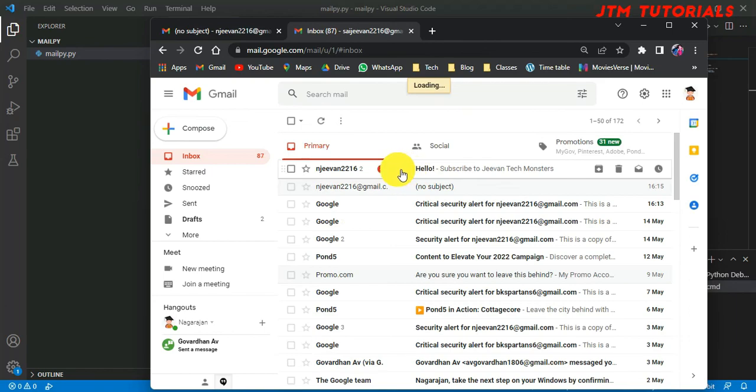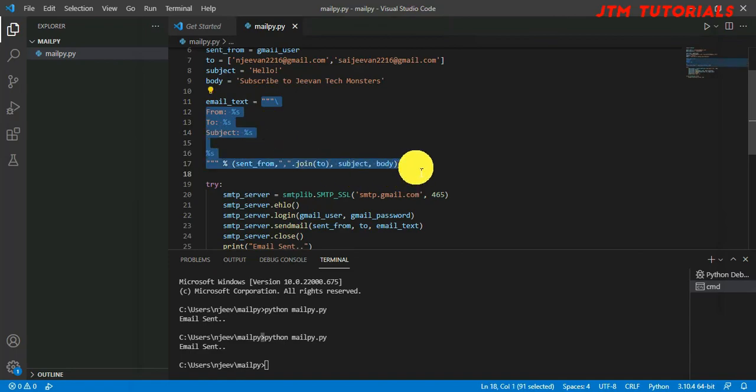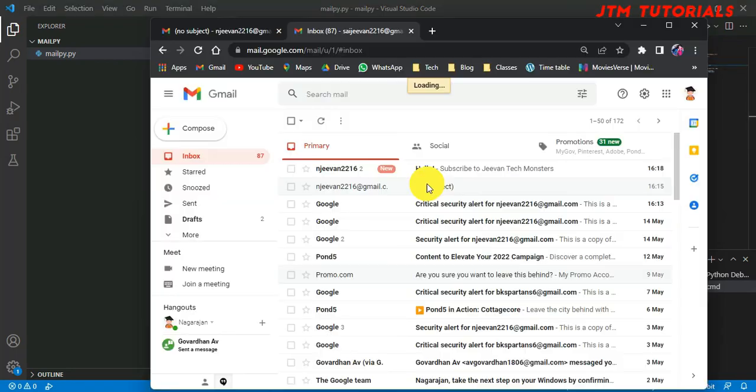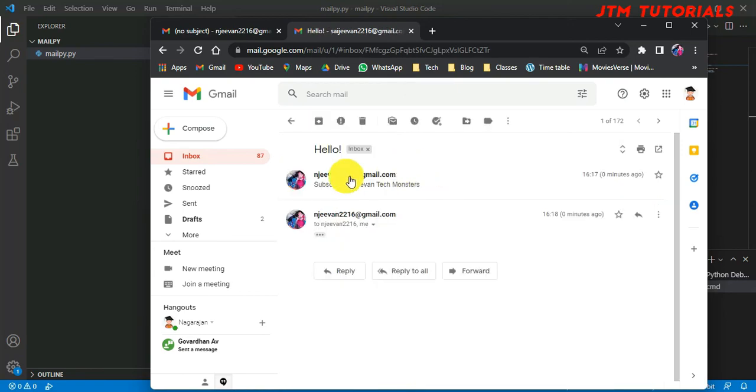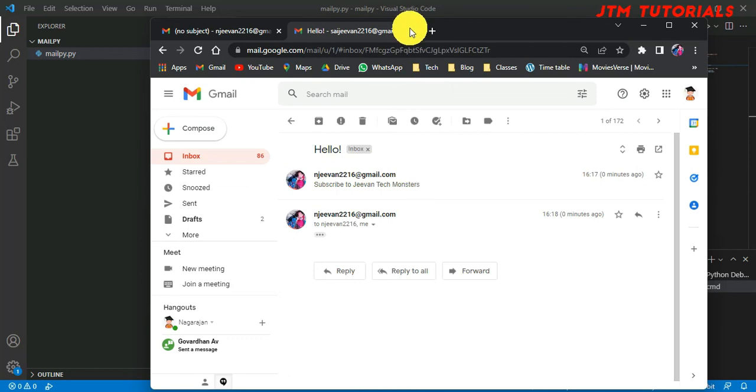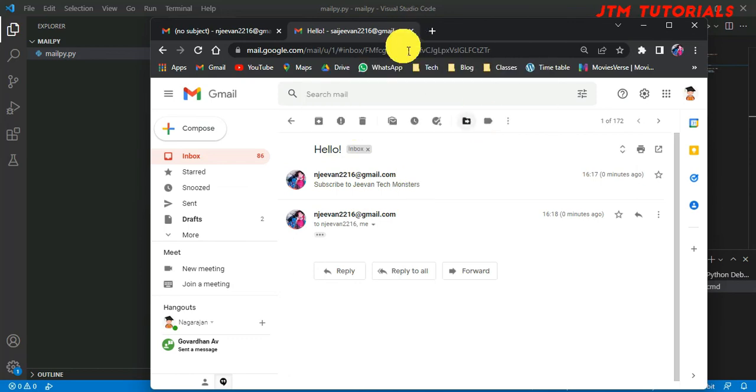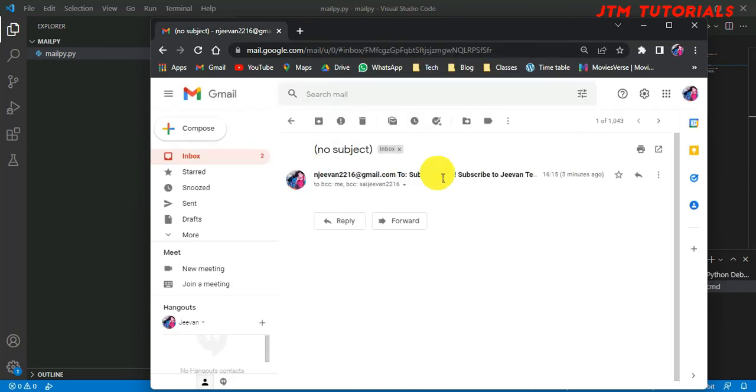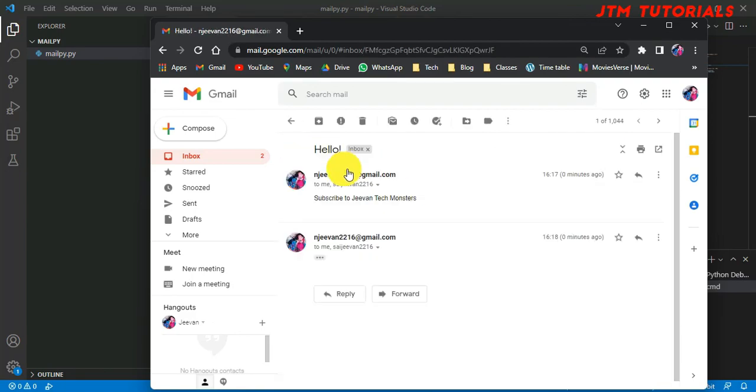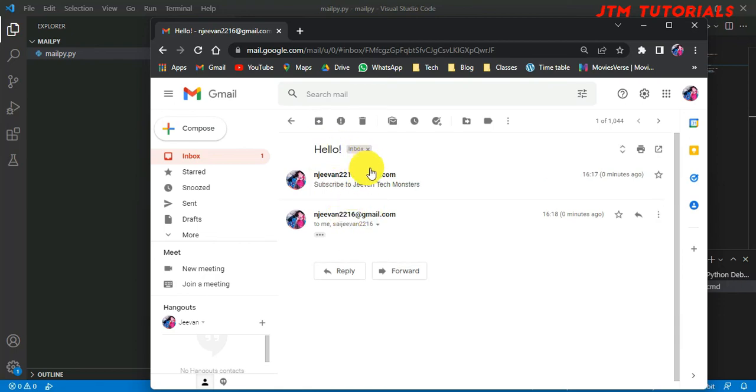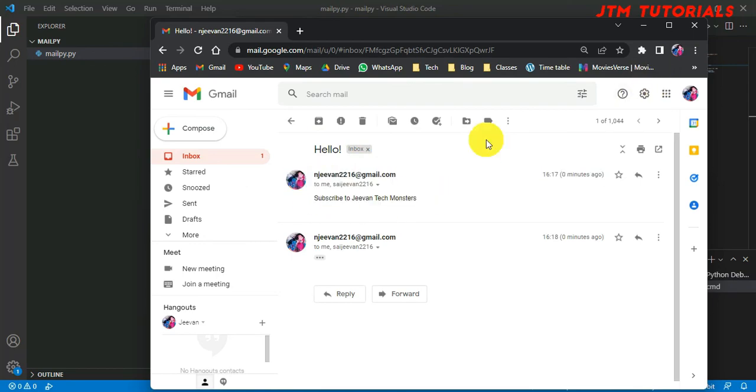Let's check if the email came correctly. So as you can see it came correctly now. In triple quotes you should not give indentation; if you give indentation it will become an error. As you can see, it's saying mgm2216@gmail.com, subject is hello and subscribe to GVM. In my other mail also, me to me, that's my mail to my mail, subject is hello and the thing we sent is Subscribe to GVM Tech Monsters. So as the mail says, subscribe to GVM Tech Monsters. Let's end this video. Thank you.